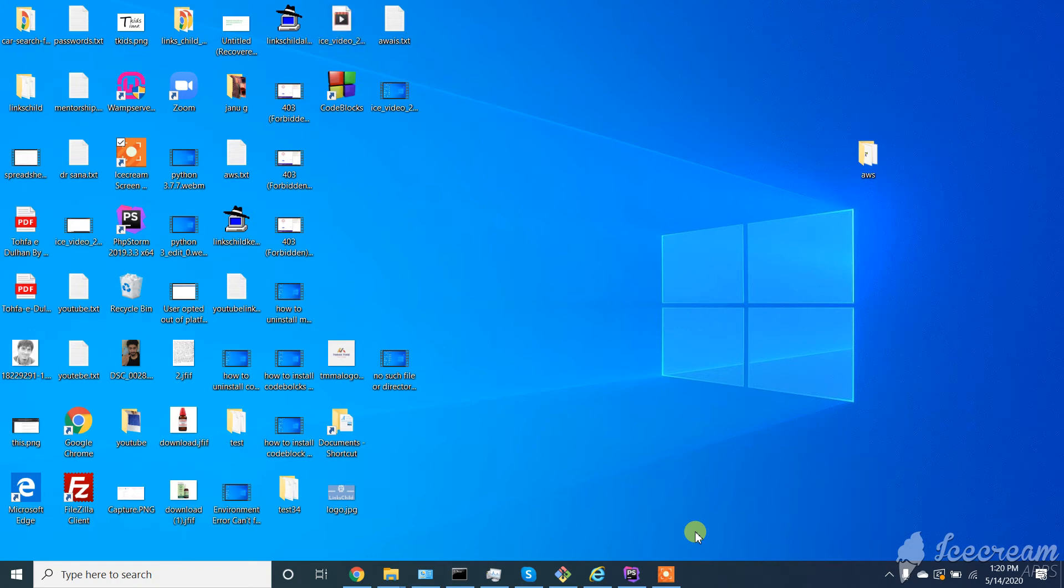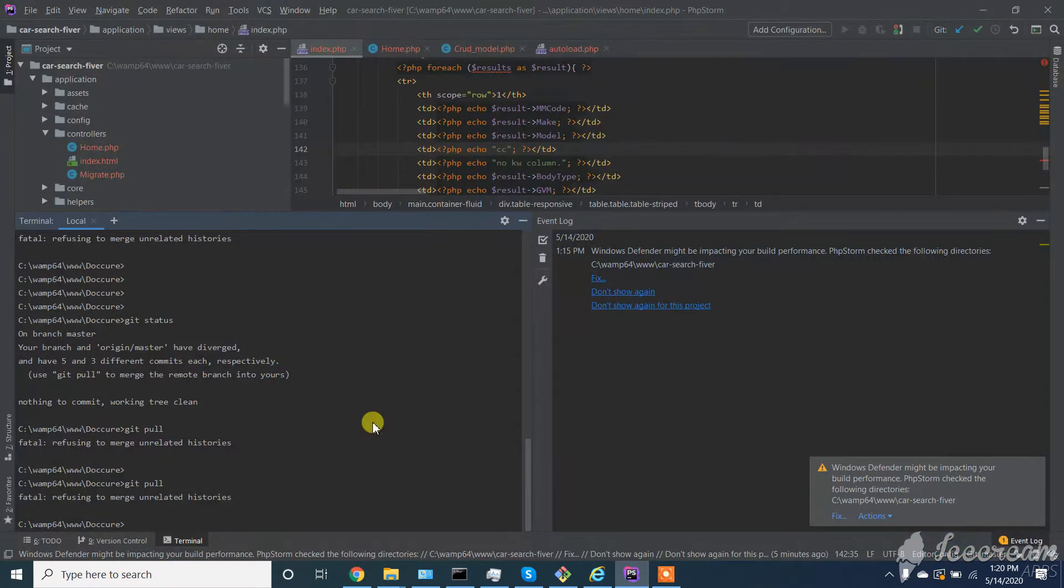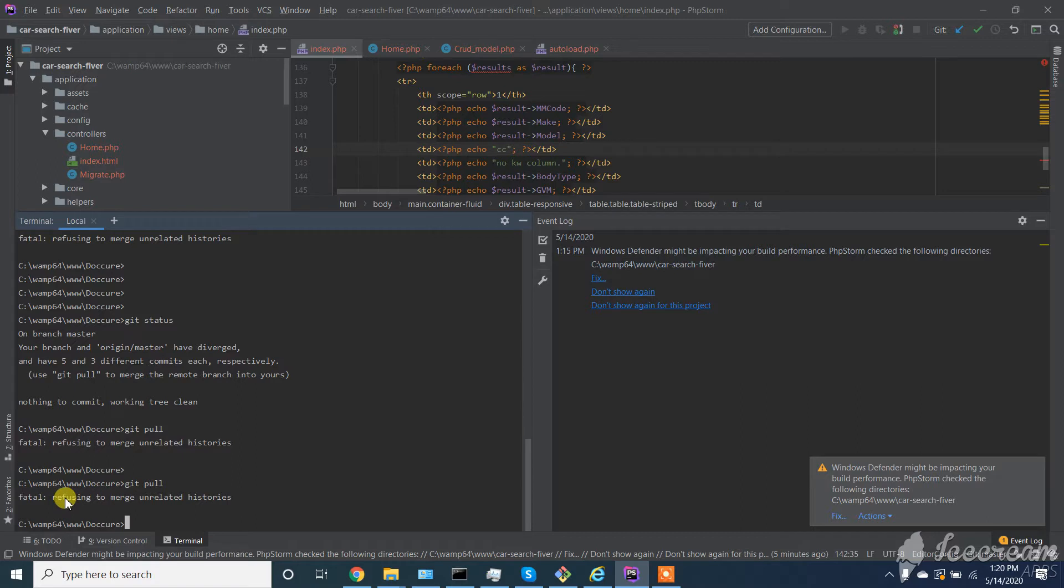Assalamualaikum. In this video we will learn how to resolve the 'refusing to merge unrelated histories' error when using Git.